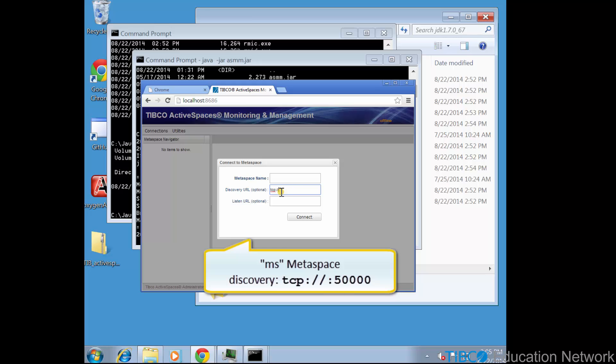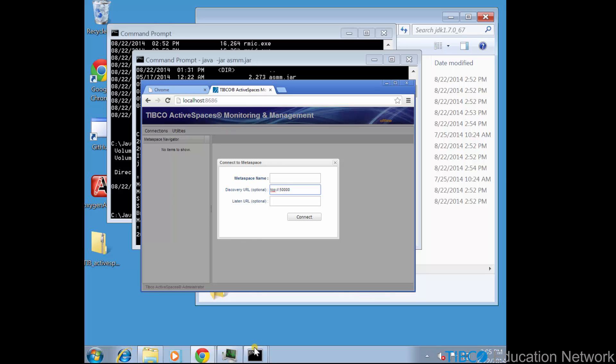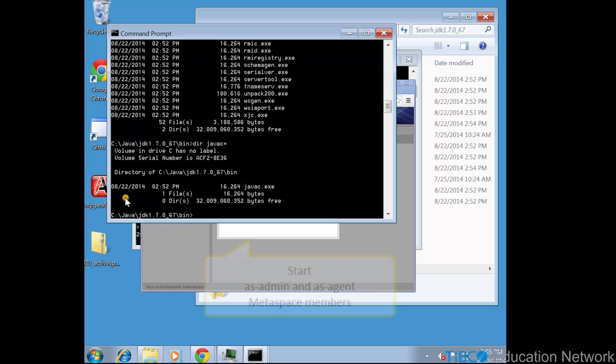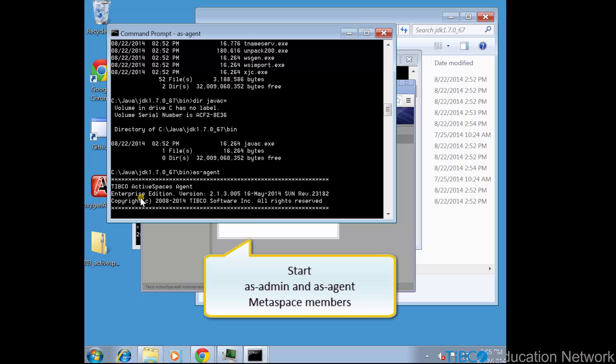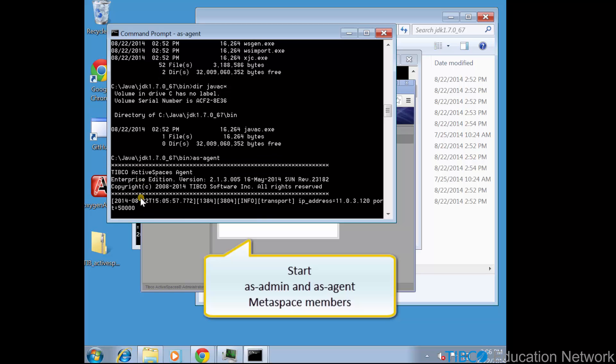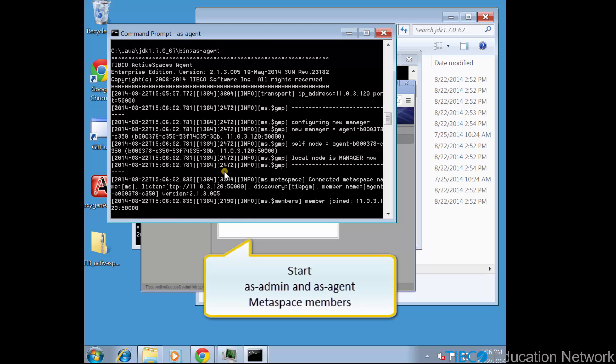That's the same discovery string and metaspace name we've used in the previous movies. We could connect to this metaspace right now, and then the asmm process would become the metaspace manager because it would be the first member to join the metaspace, like we saw in previous movies with the asadmin utility. But instead, let's start up some other metaspace members.